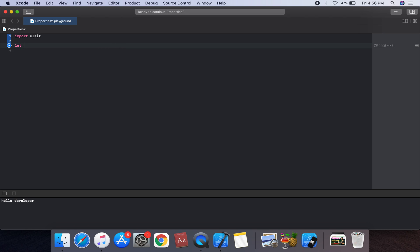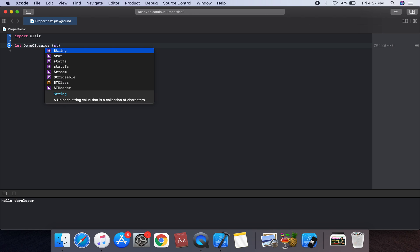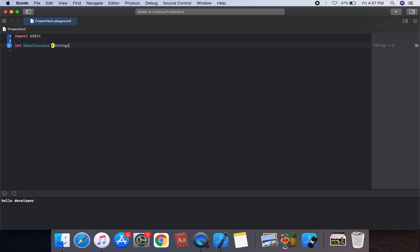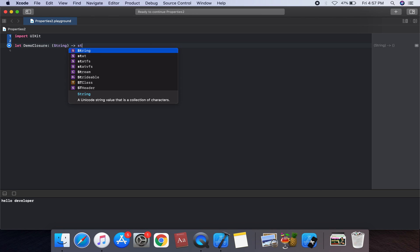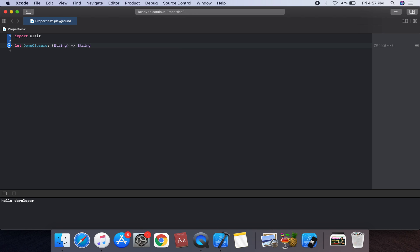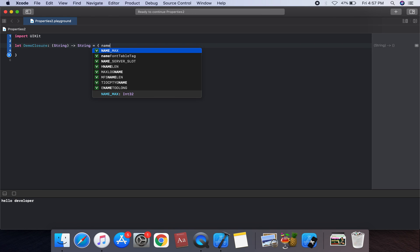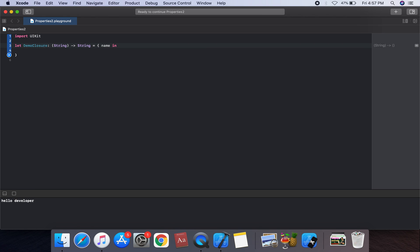We can create an example that demonstrates a closure. The closure is of type that has a parameter string and a return type of string. We can create a lambda, and in the syntax, we use the 'in' keyword where 'name' is our parameter.